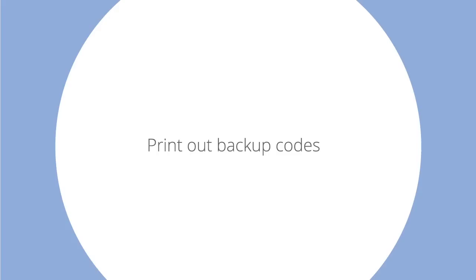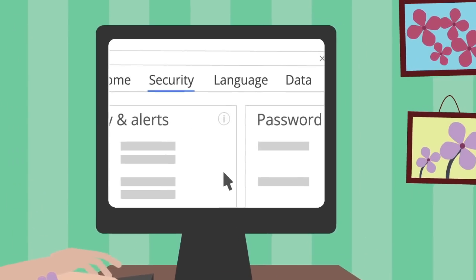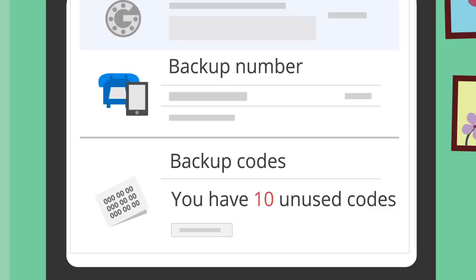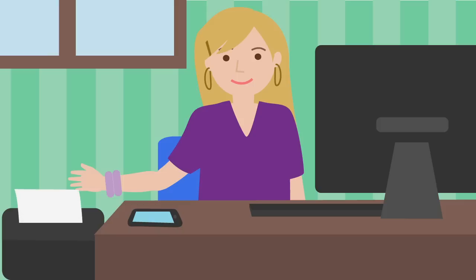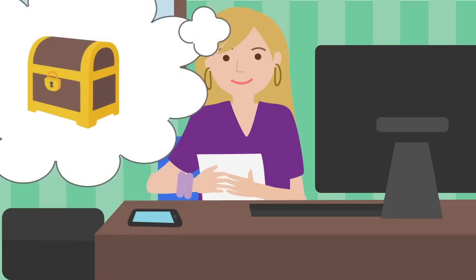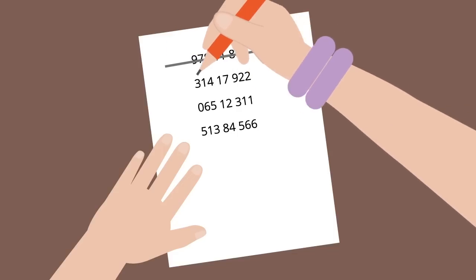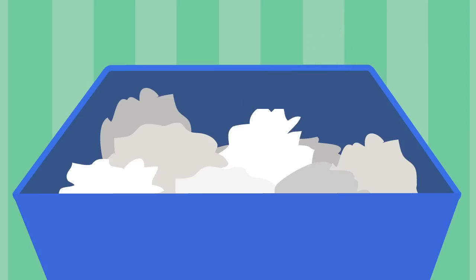Print out backup codes. You can generate a set of ten backup codes on the security section of your account page. They work just like the codes you receive on your phone. You can print them out and keep them somewhere safe, or store them on your computer. Each code can only be used once, but you can generate another set anytime you need them. And once you generate a new set of codes, the old ones will be deactivated.